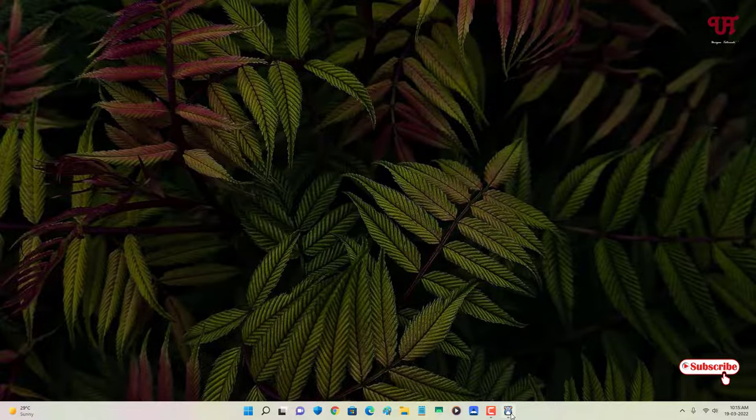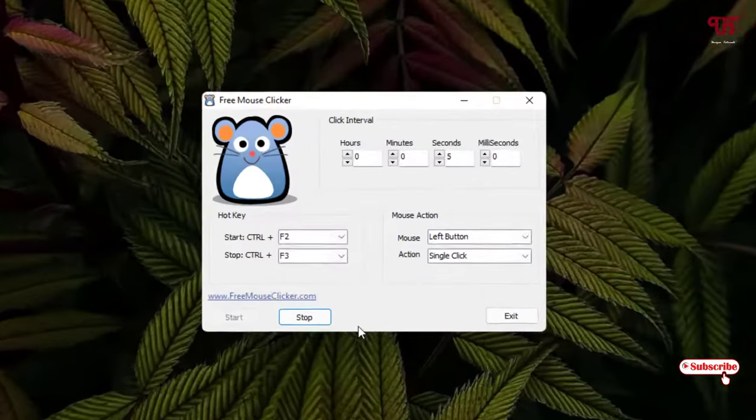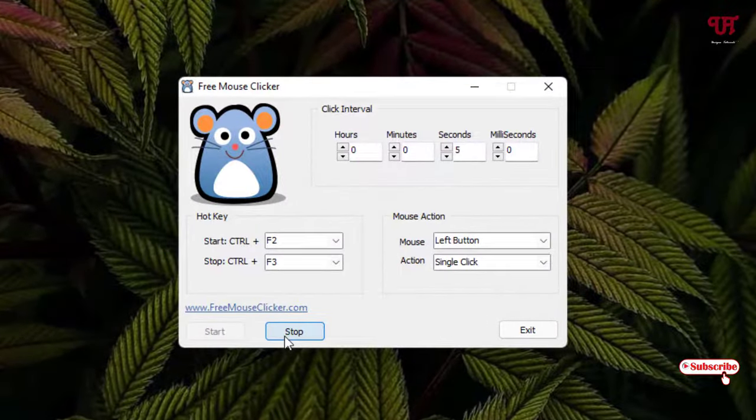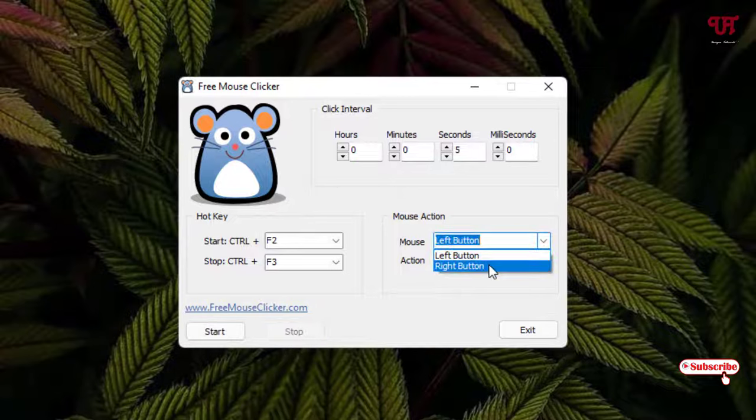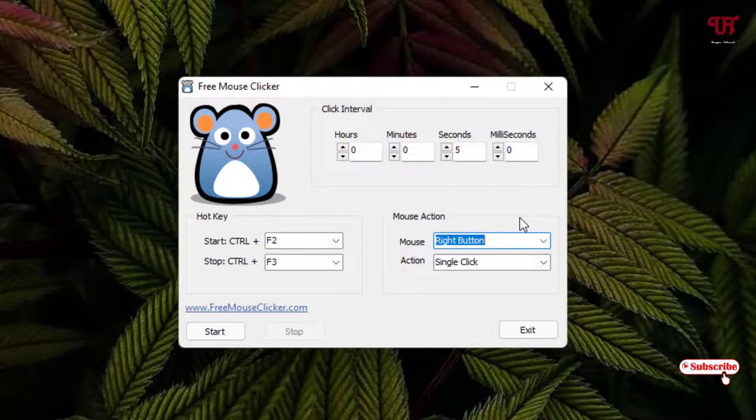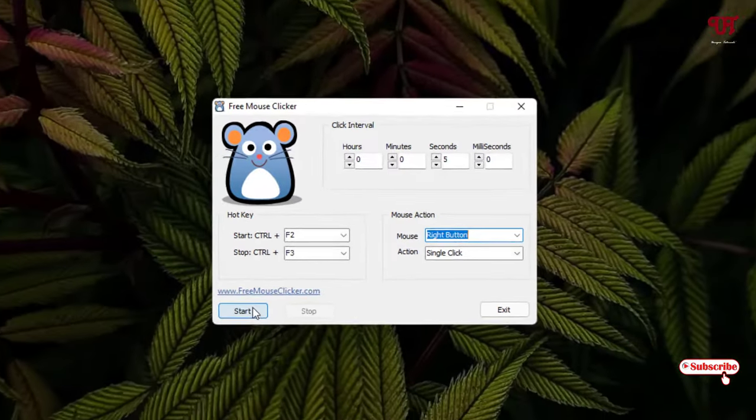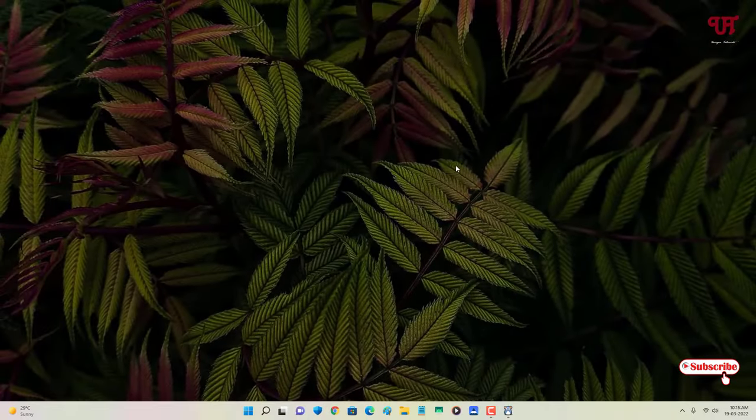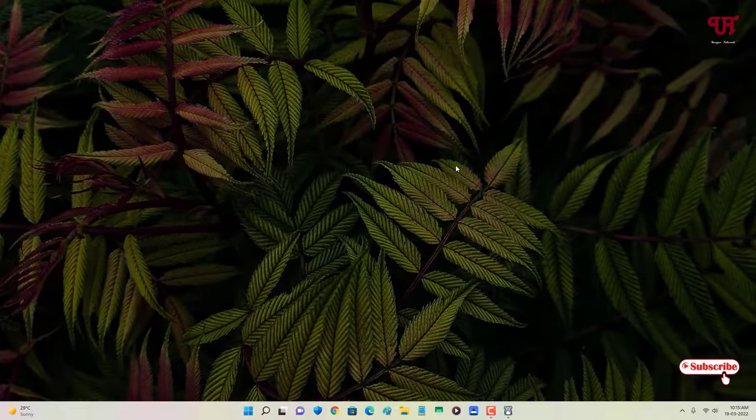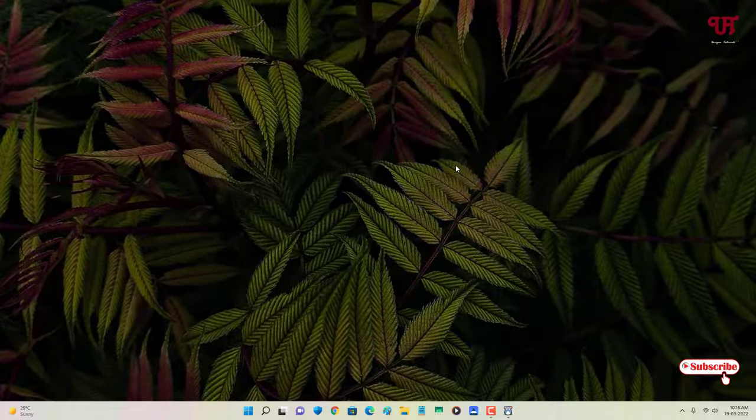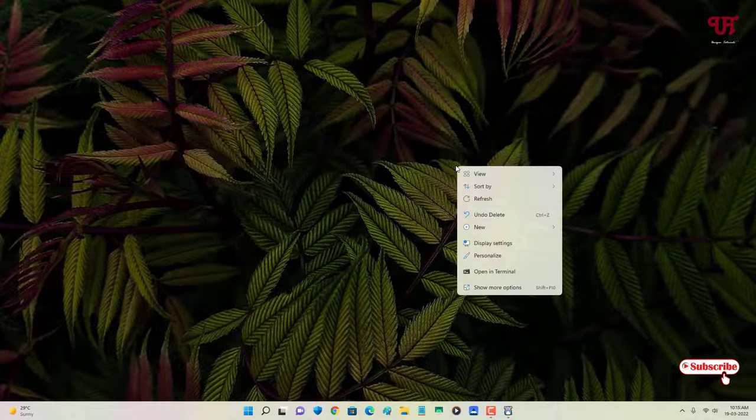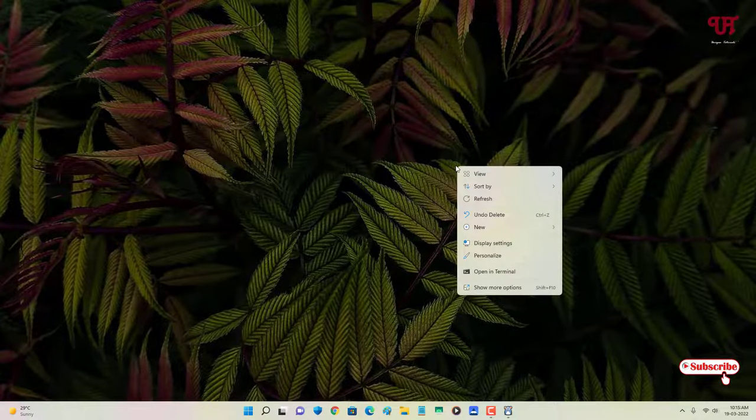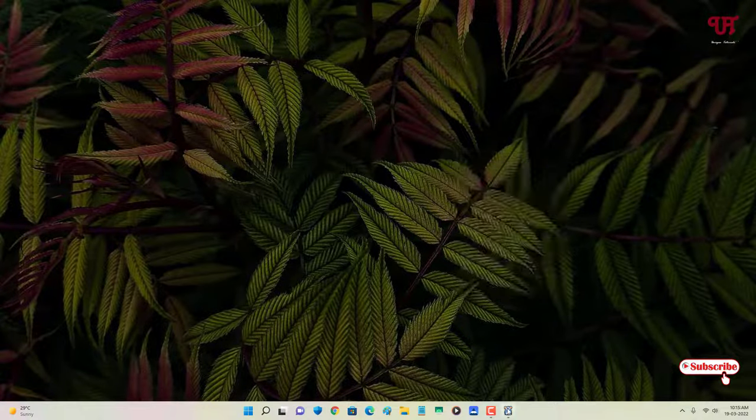If you need to change this, just click on Stop and you can change this to right button if you want the right-click mouse. You can just click on Start. Let me just place it on the desktop screen. You can see here it's clicking my right mouse button.